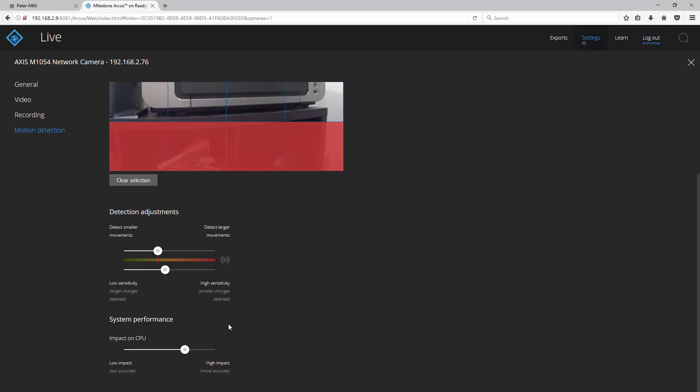Finally, you can tune the accuracy of the motion detection by using the slider here. Keep in mind that the higher you set the accuracy the more CPU it will take.